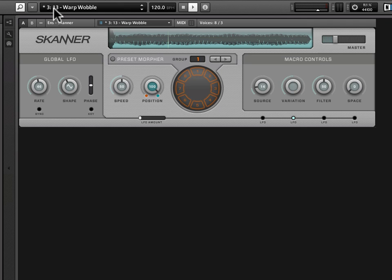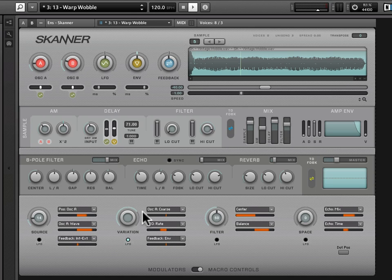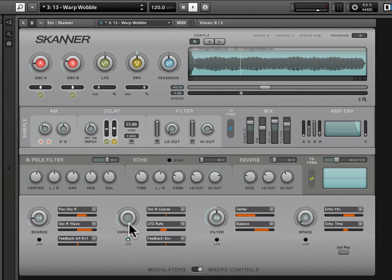We go back into the B view, and we have a list here of the modulation source destinations for this variation macro, which is in turn being modulated by the LFO. I know this is a little confusing.